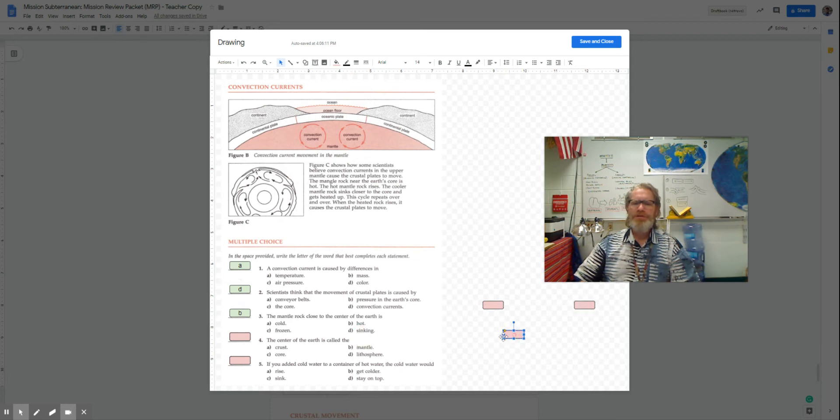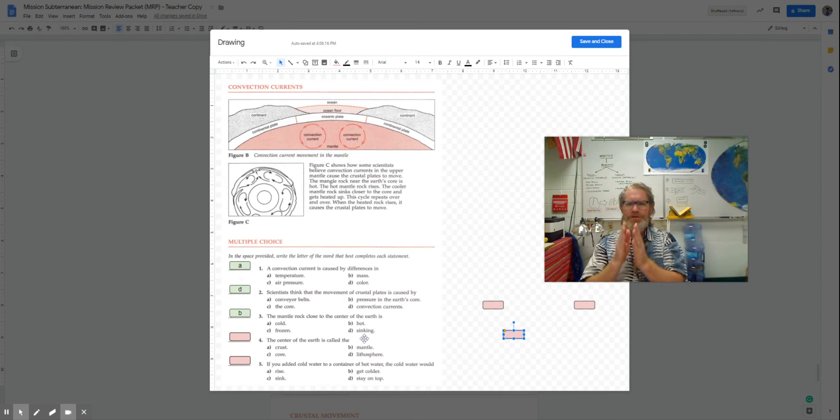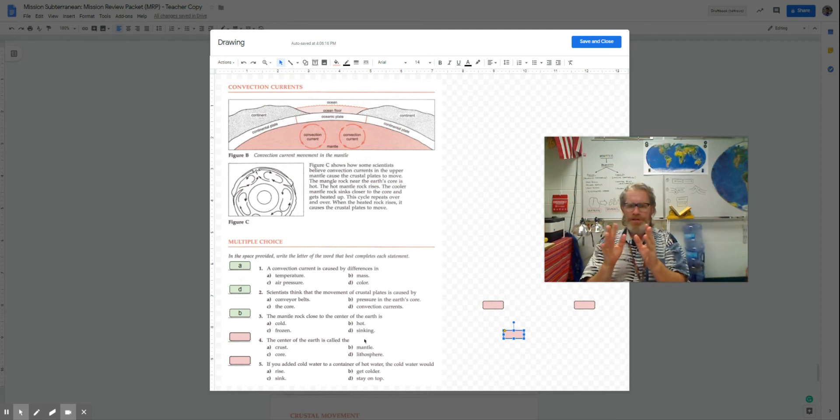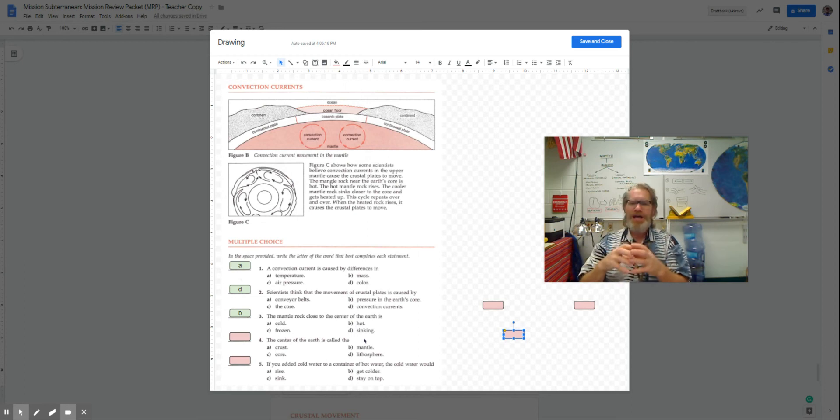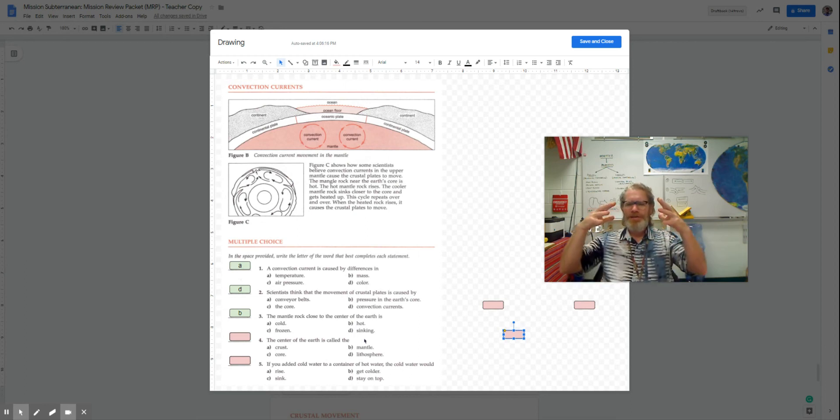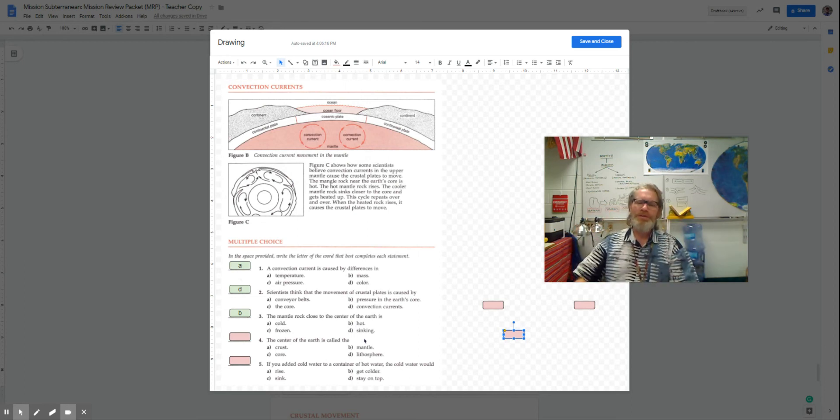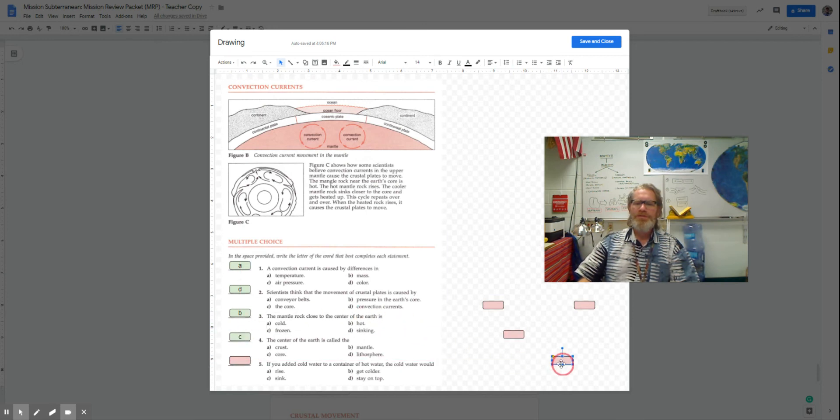Scientists think that the movement is caused by convection currents. The mantle rock close to the center of the earth is hotter. And then as you go out, it is colder.